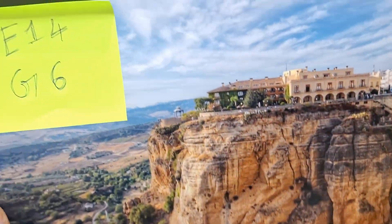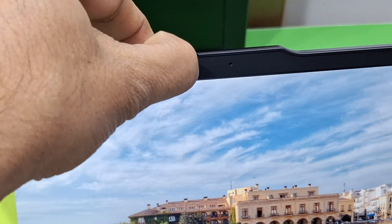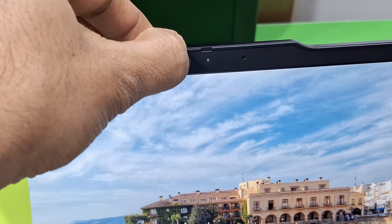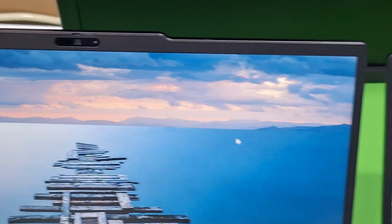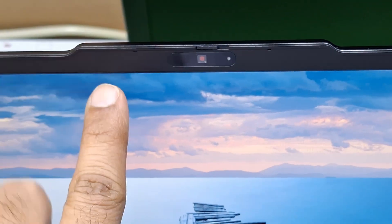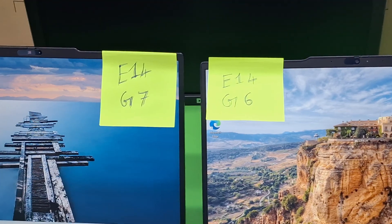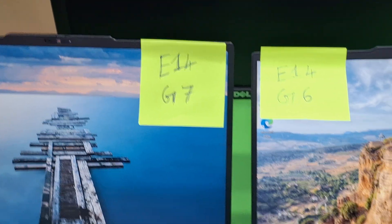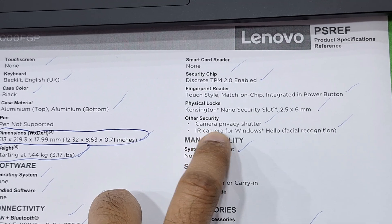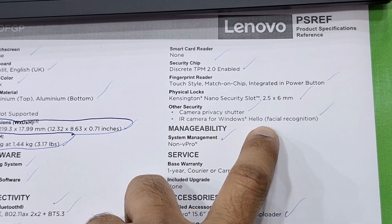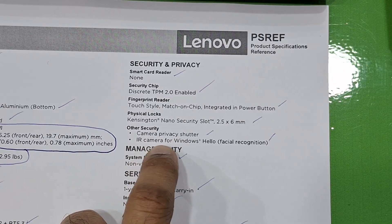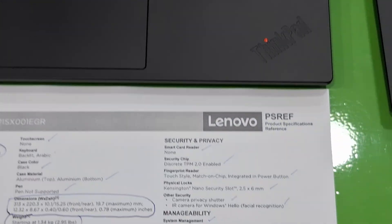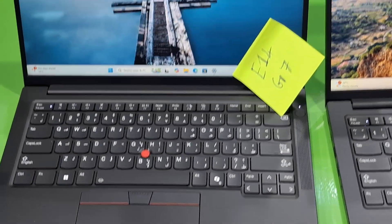On the side of Gen 6 you can see one speaker here and one here. Another major difference is the camera frame on the top. The Gen 6 camera design has a shutter. The Gen 7 has a different camera design on the frame. The camera specifications are the same, but the design is different. Both have a camera privacy shutter and an IR camera for Windows Hello facial recognition.